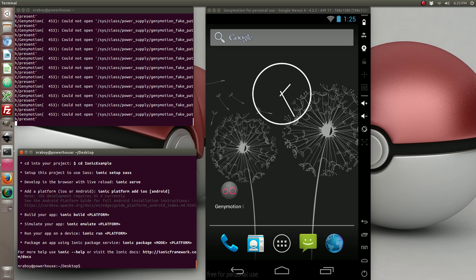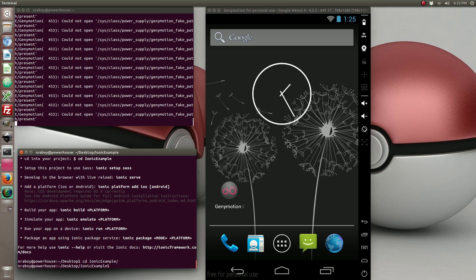Alright, with the project created, let's go ahead and navigate into it, and we're going to add the Android platform.